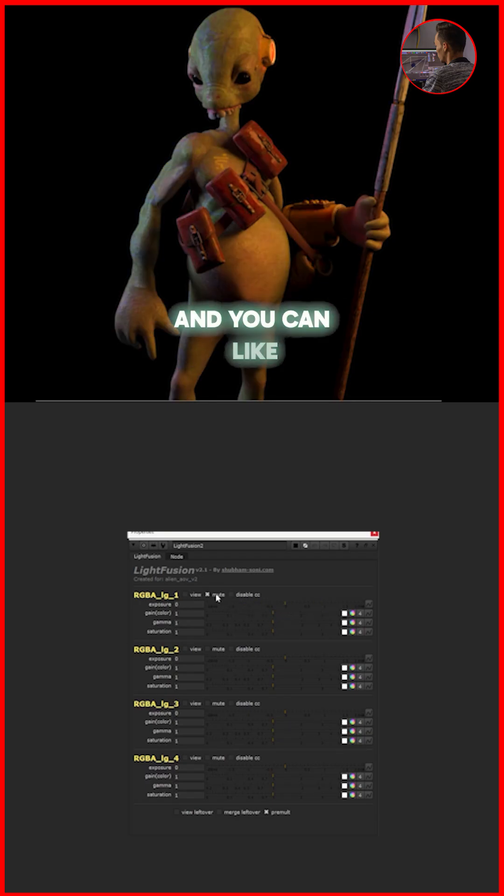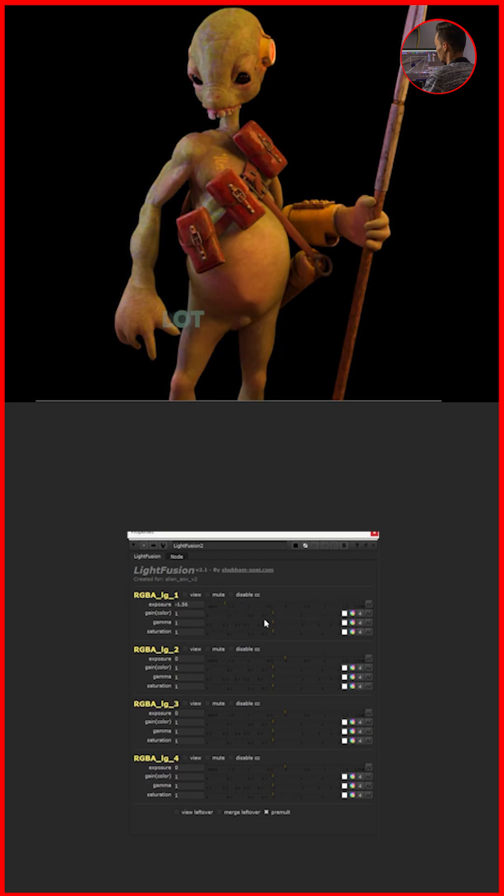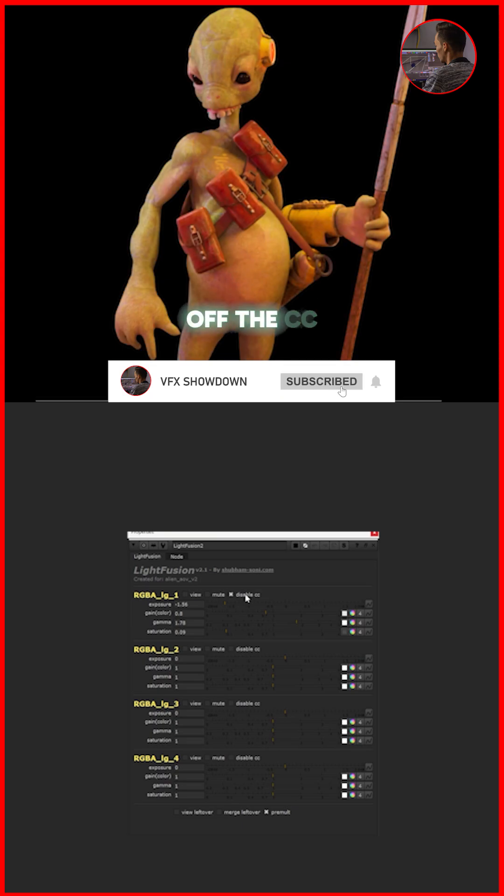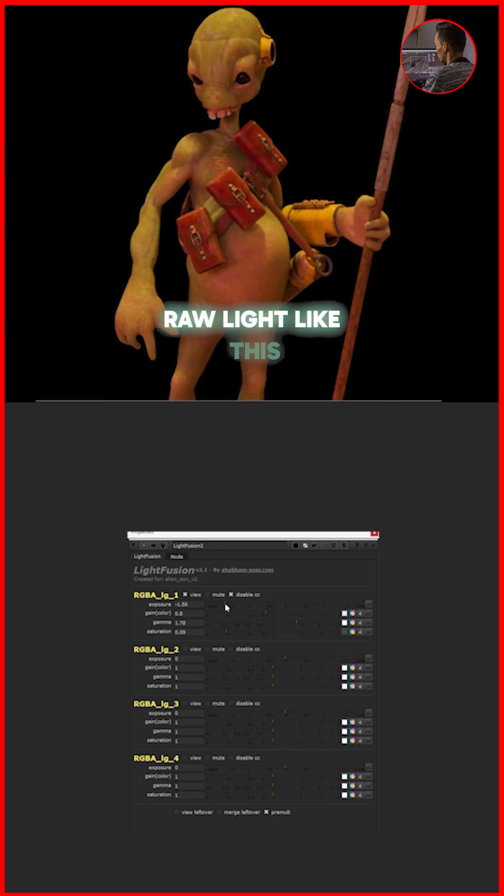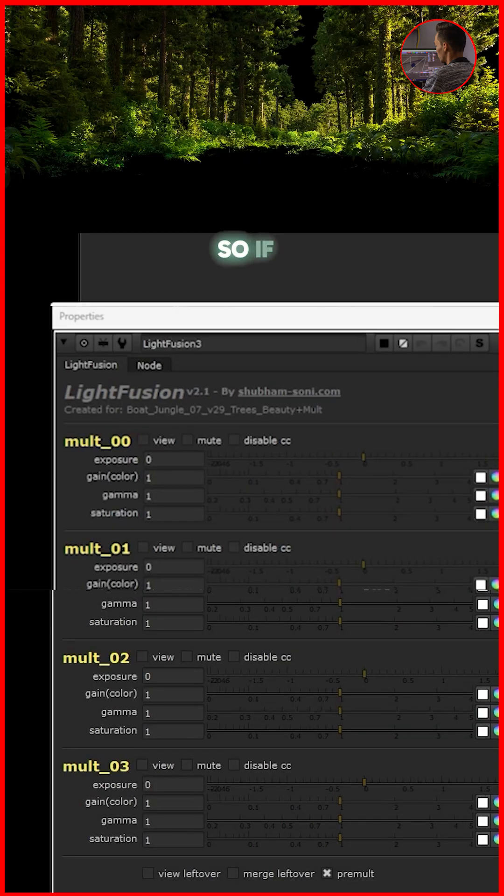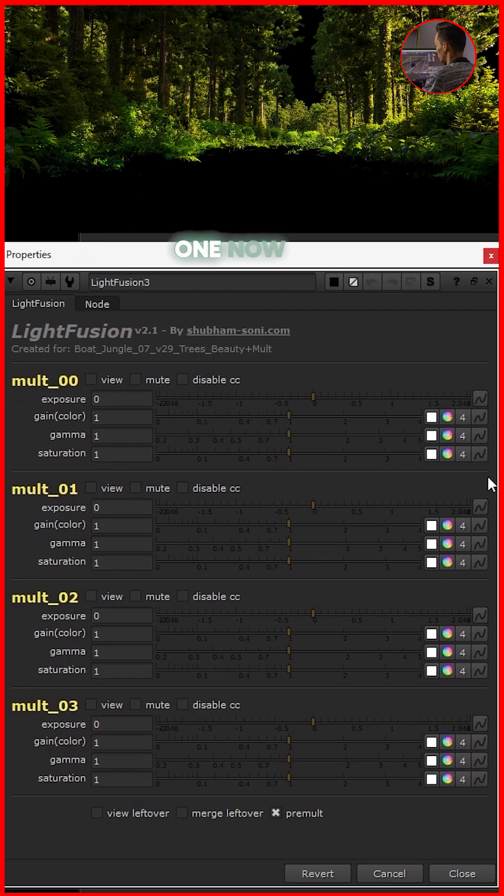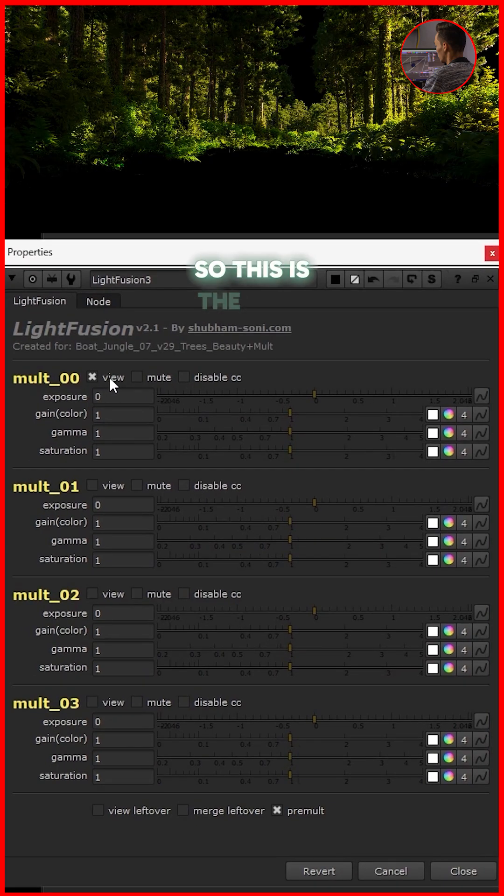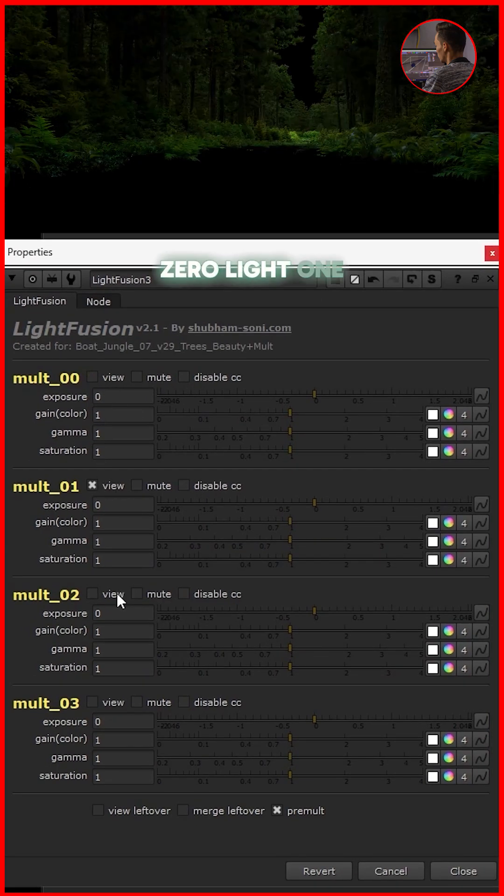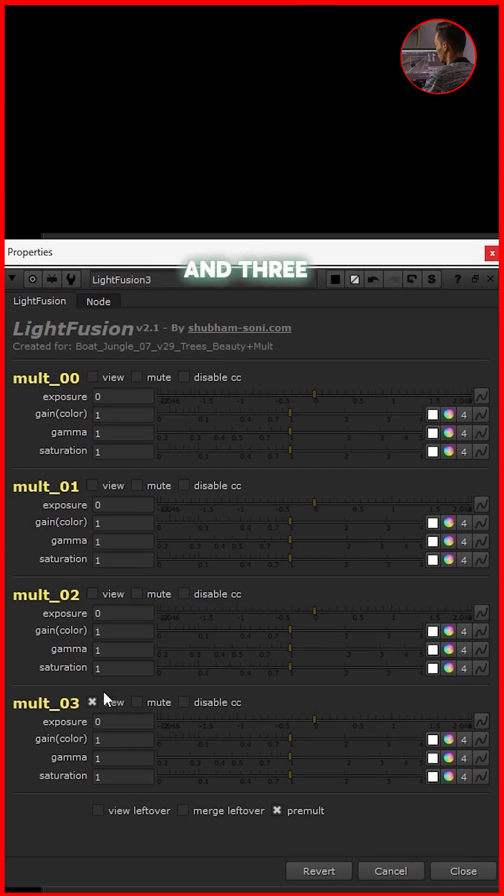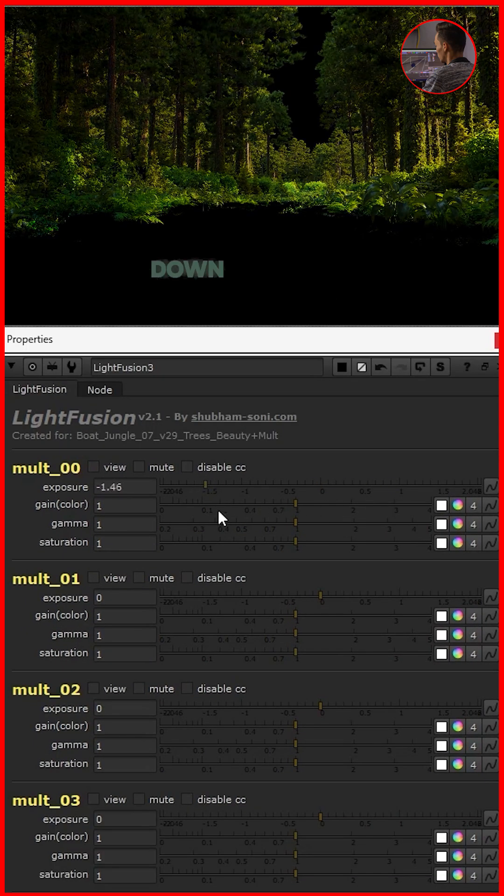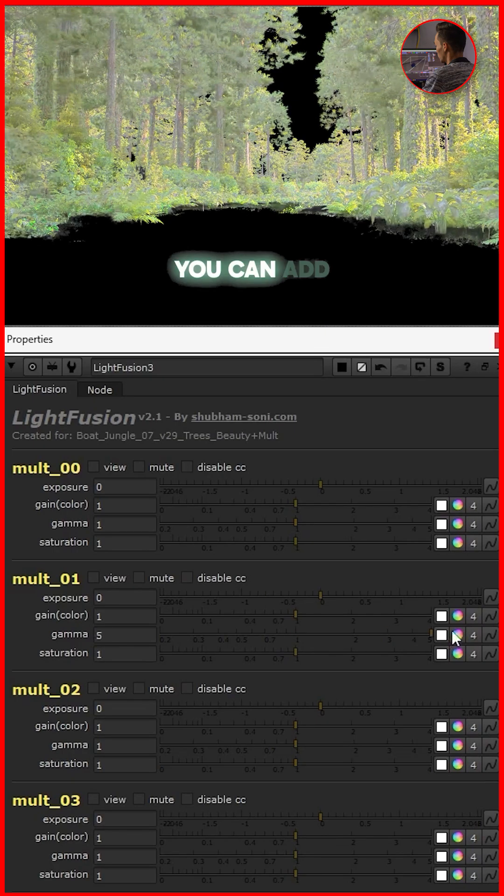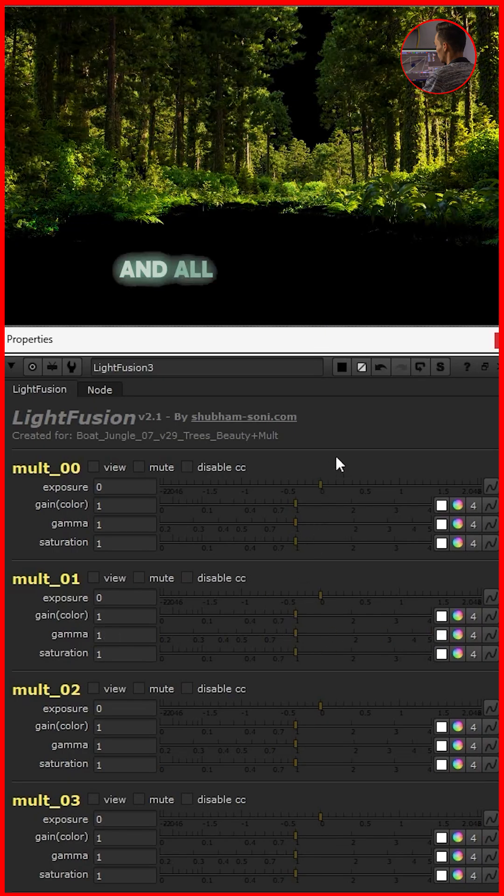If I do a lot of CC here, you can just turn off the CC and you can see the raw light like this one. That is it. So if I open this one, now we have these light passes. This is light 0, light 1, 2, and 3. I can expose down this light, or I can go down this one. You can add a gamma and all those things.